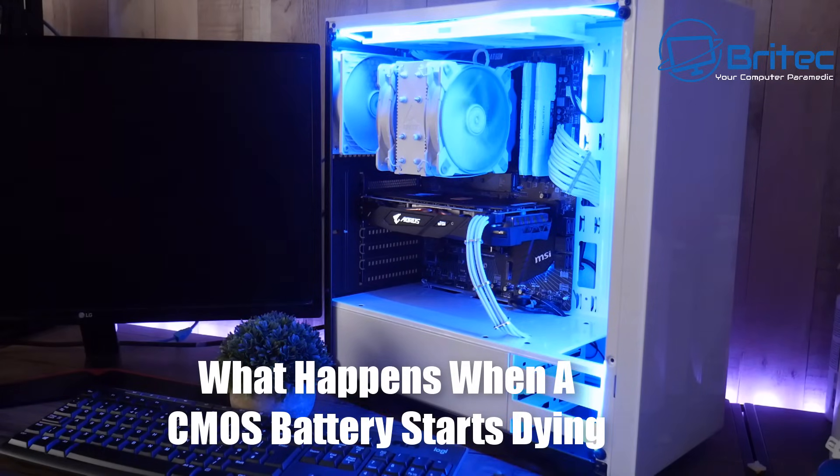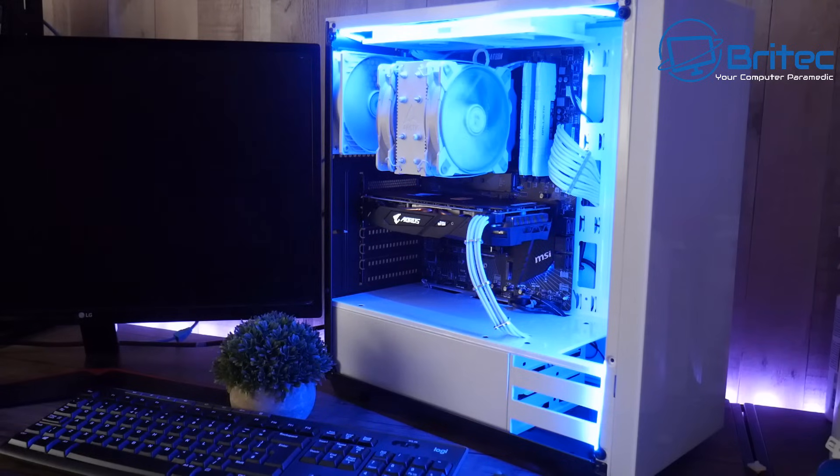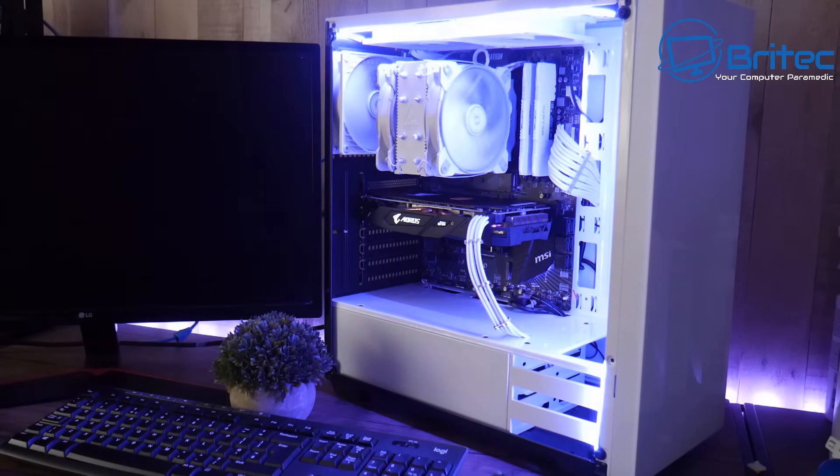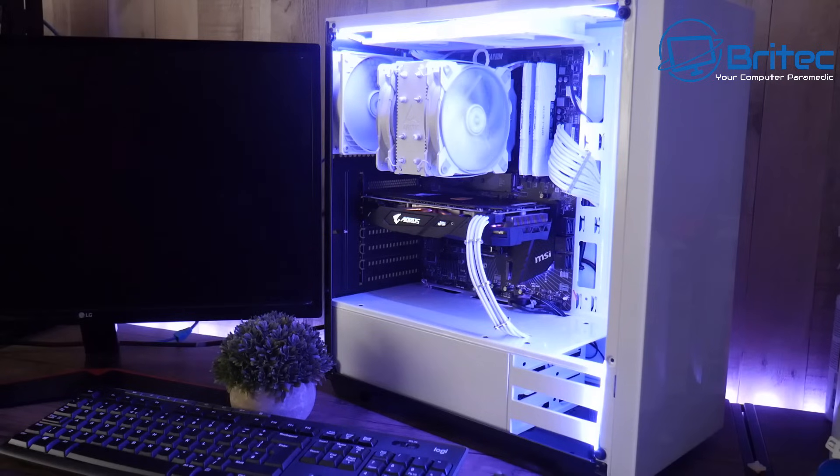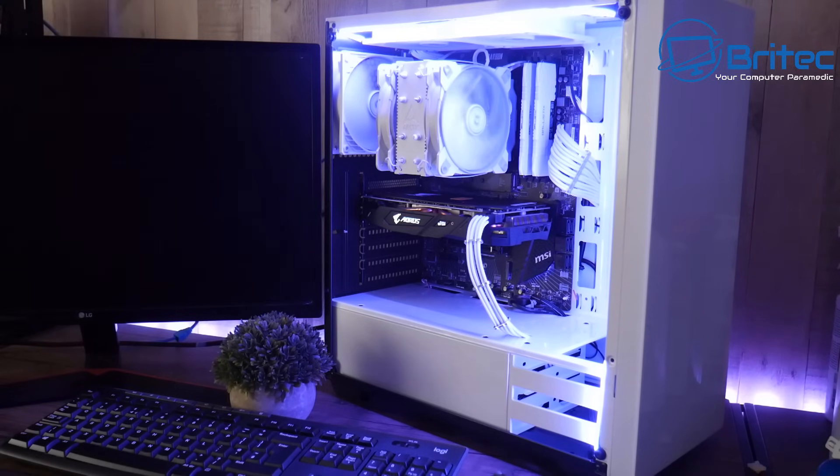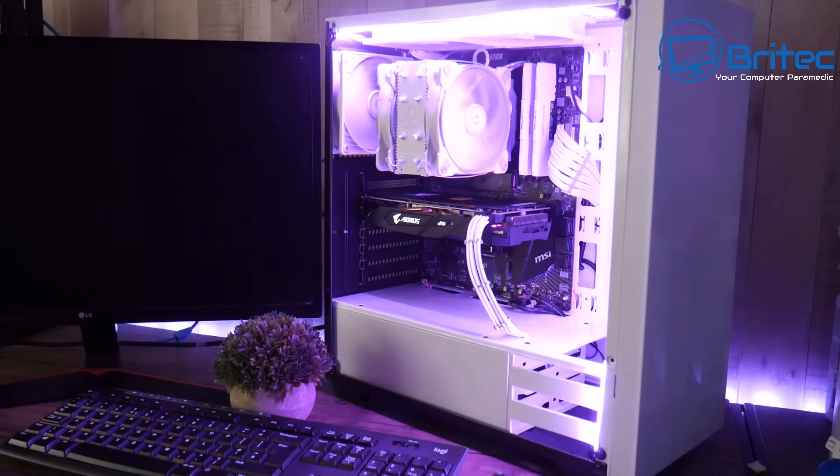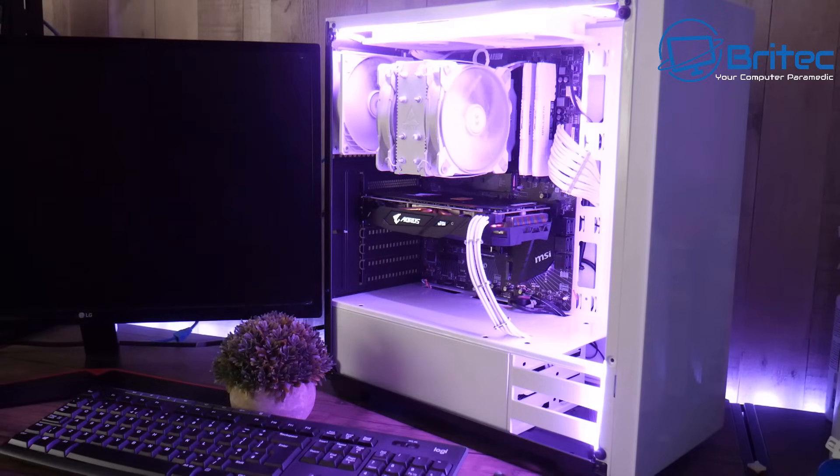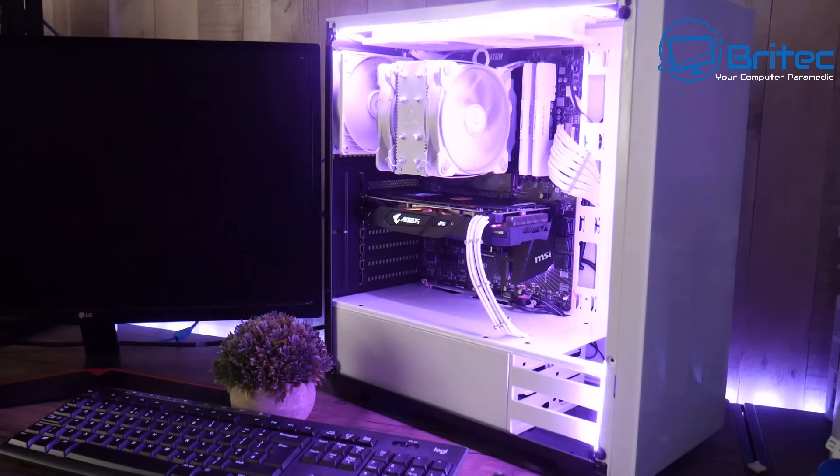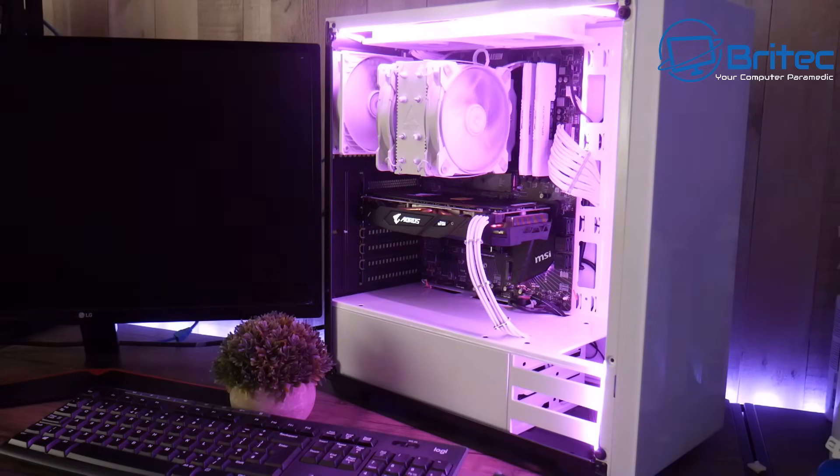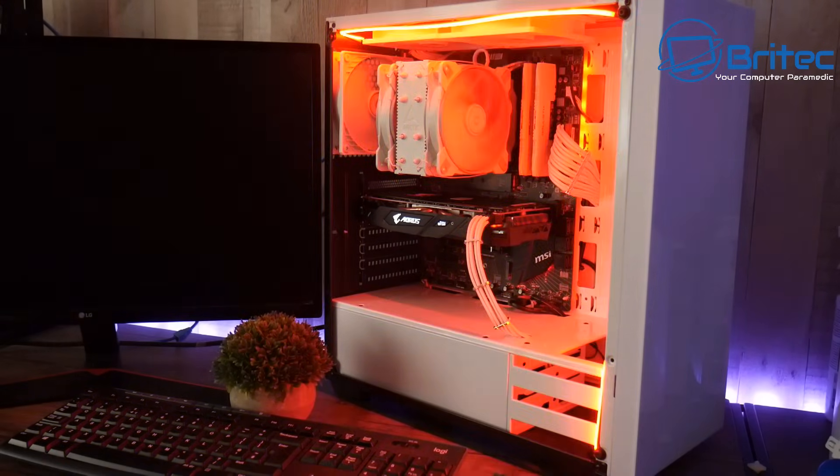What happens when a CMOS battery starts dying? That's what we're going to be talking about in this video. What is a CMOS battery? Well, a CMOS battery is a complementary metal oxide semiconductor which works as an RTC, which is your real-time clock on your motherboard.